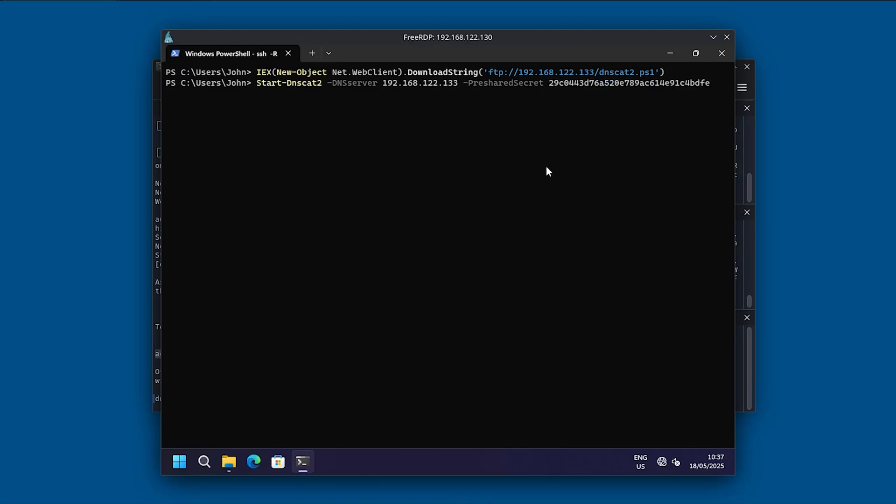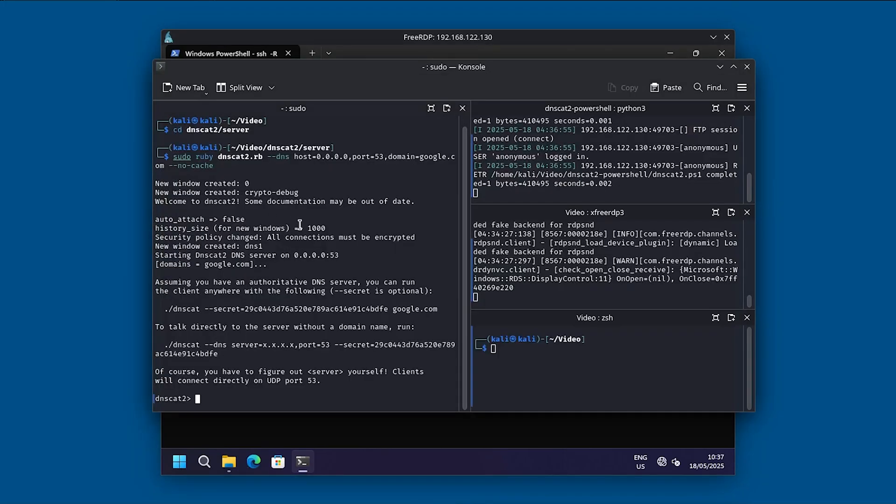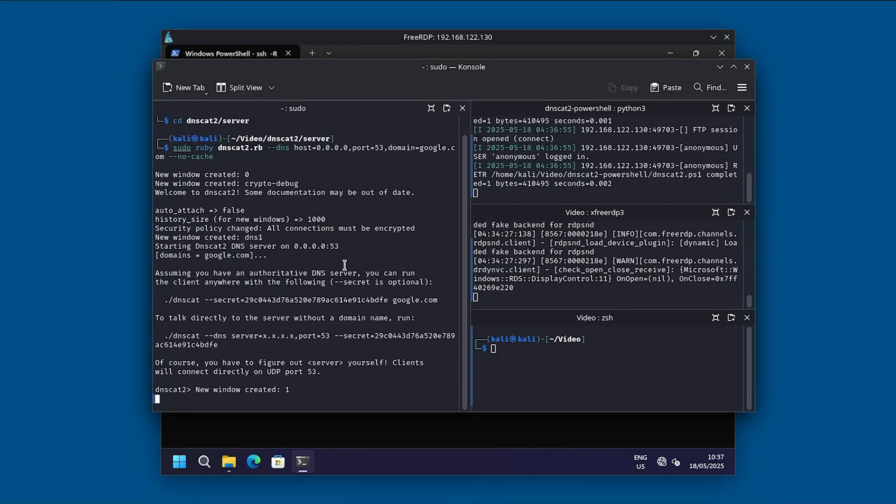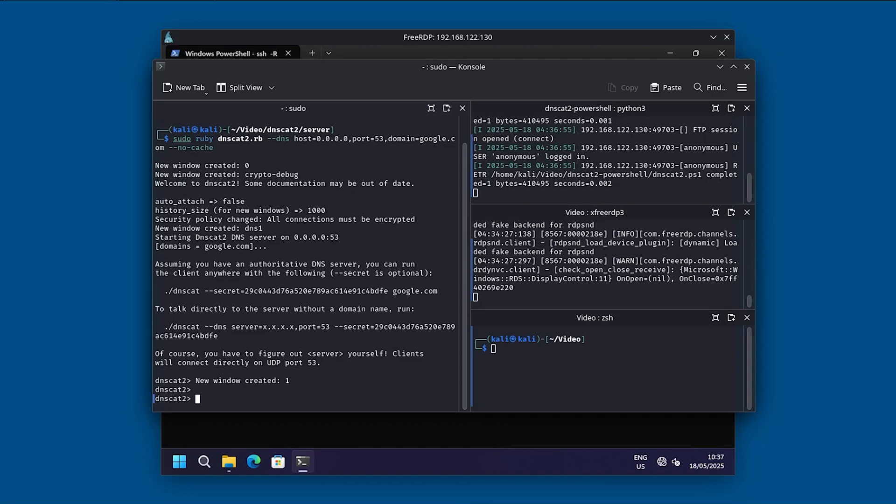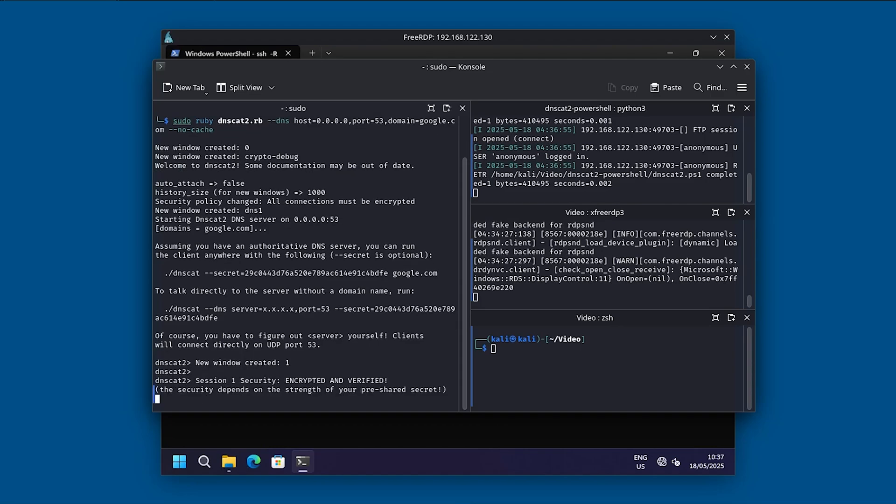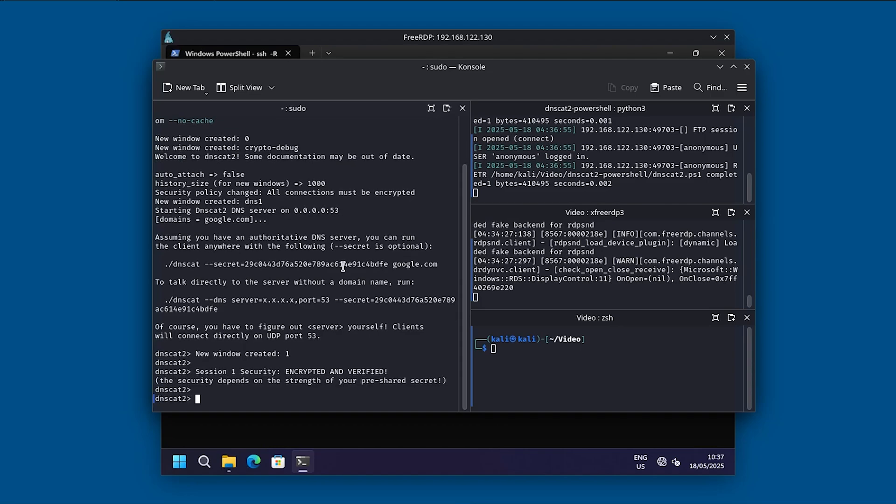And then we will basically need to use the domain, which is google.com. And then we will need to use exec cmd. And now within one to two seconds, we should successfully connect to the server. And now, as you can see, we have successfully connected and we should just wait one or two seconds. There we go. Now it's confirmed.